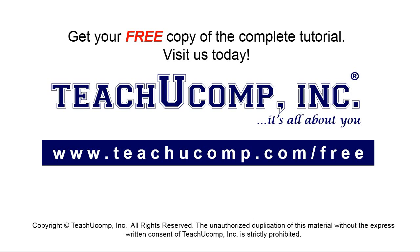Get your free copy of the complete tutorial at www.teachyoucomp.com forward slash free.